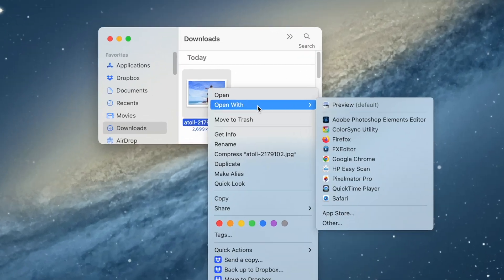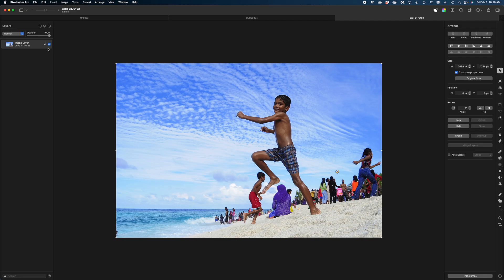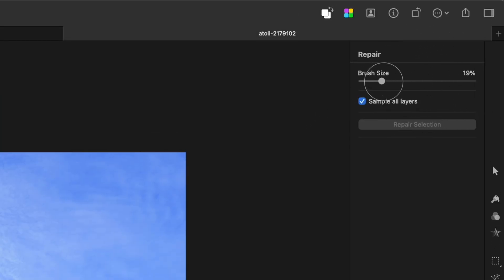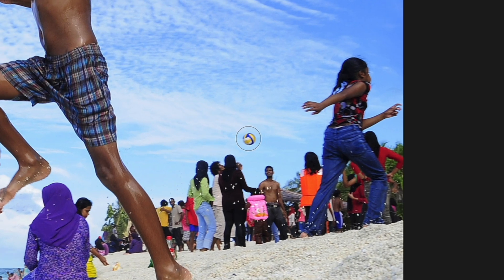I've got the image downloaded and I'm going to right-click and open it with Pixelmator Pro. Let's start with the repair tool, which lets you select objects in an image and eliminate them with a click while filling in the background — it uses machine learning to accomplish this. You can find it in the tools menu; it looks like a band-aid. The cursor becomes a circle you can resize. As a demo, I'll click on this floating ball and it's completely gone.